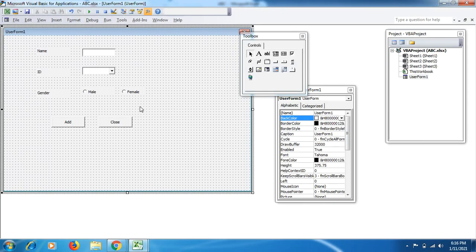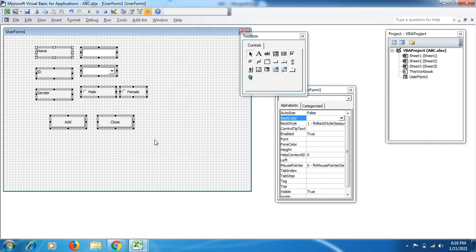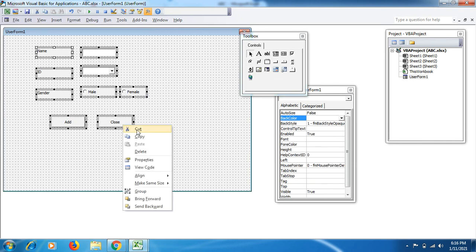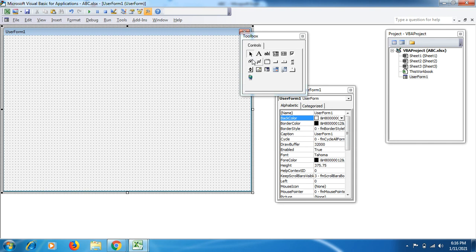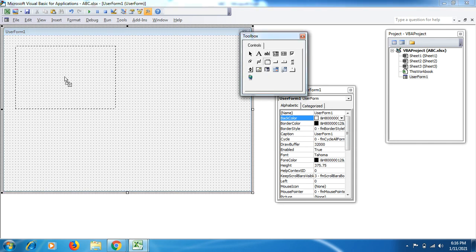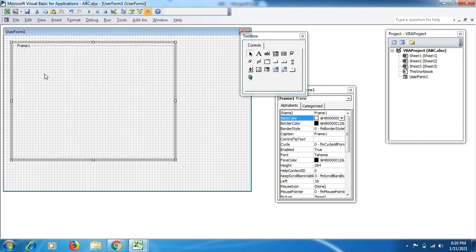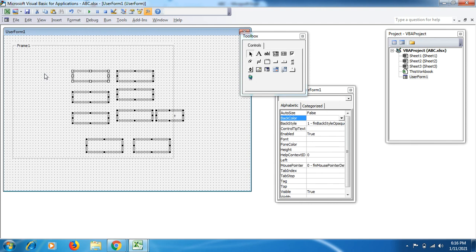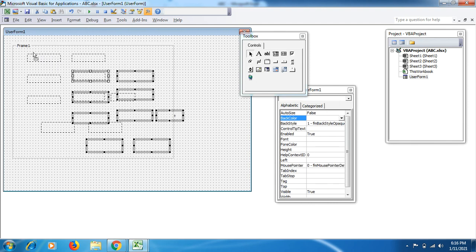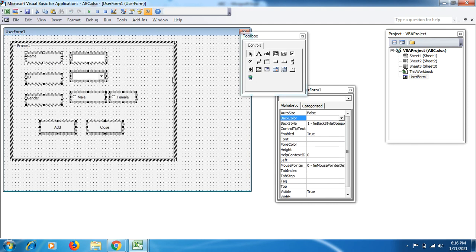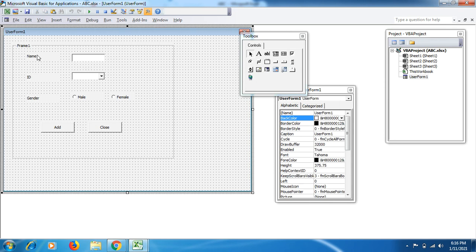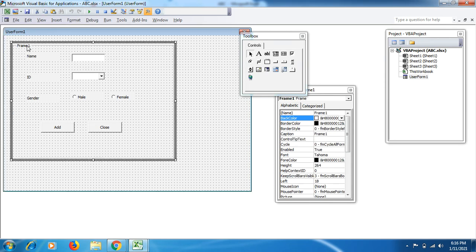We can do the same for these two things as well, the text boxes and the combo box, but they are already aligned. What we can do is use this frame. Select all these, right click, cut it, use the frame here, make it wider, just Ctrl+V, and put your data here in the frame.